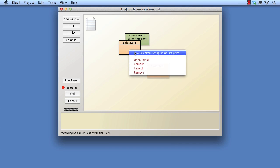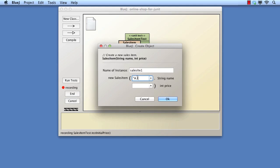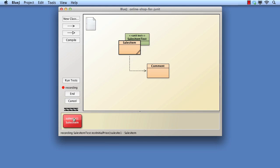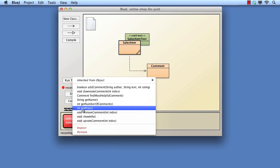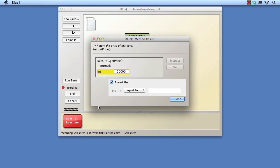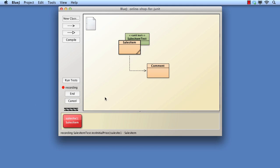We create a Sales Item. And now we want to check that the price has been set properly. Rather than bringing up an inspector, we call the GetPrice method on it. We now see a modified version of the Method Result window. There's an extra area that's asking us to assert what the result should be. Since the result should be 10,000 — the value we pass to the constructor — that's the value we type here. And then Close. That's the end of what we wish to test in this test method, so we select End.